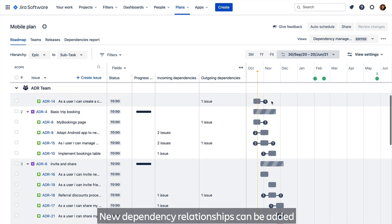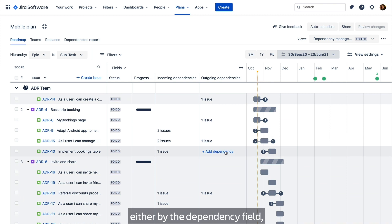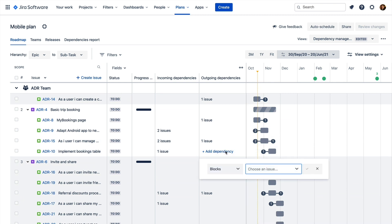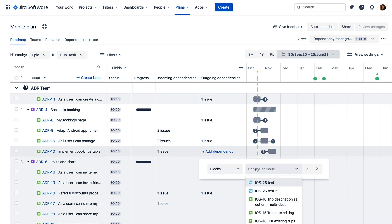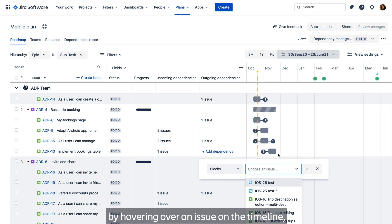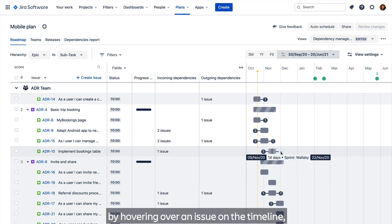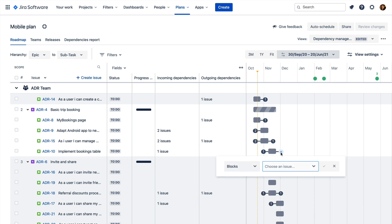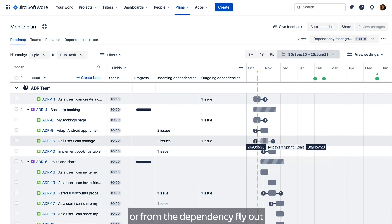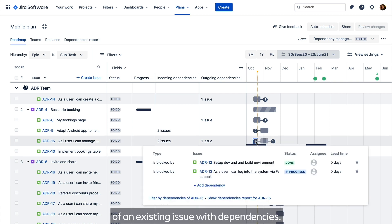New dependency relationships can be added either by the dependency field, by hovering over an issue on the timeline, or from the dependency flyout of an existing issue with dependencies.